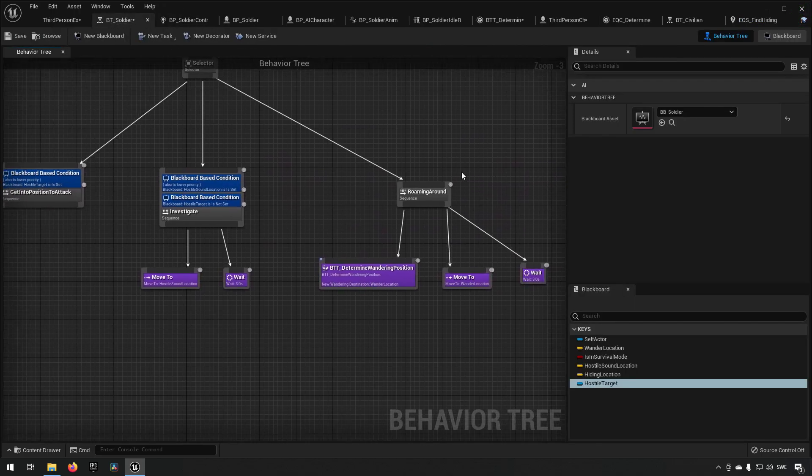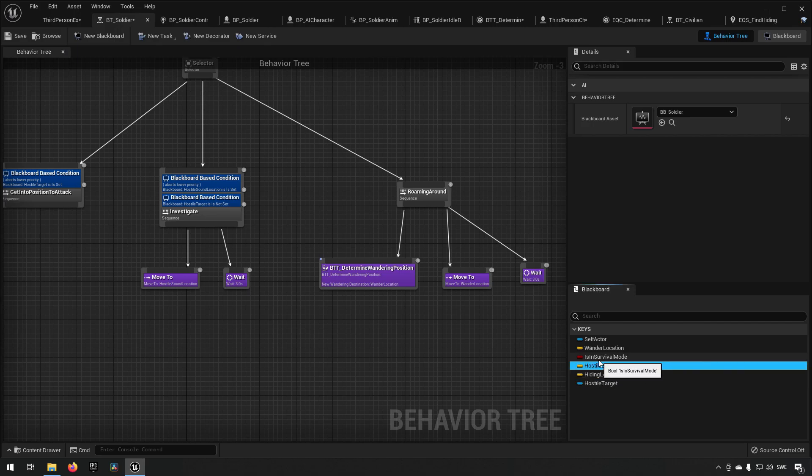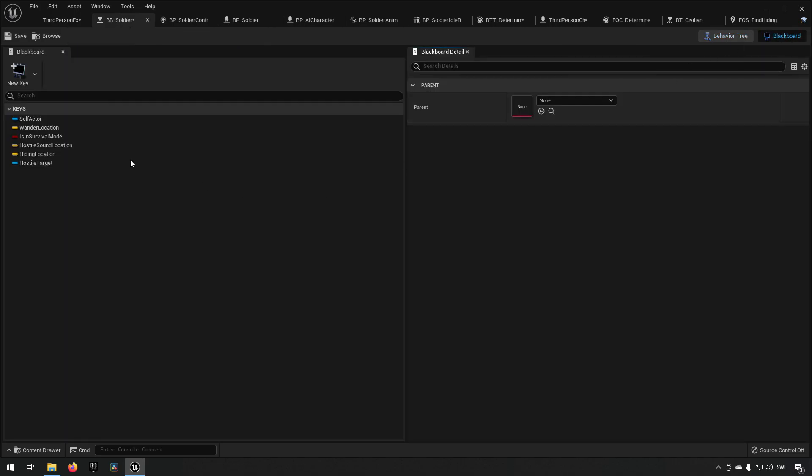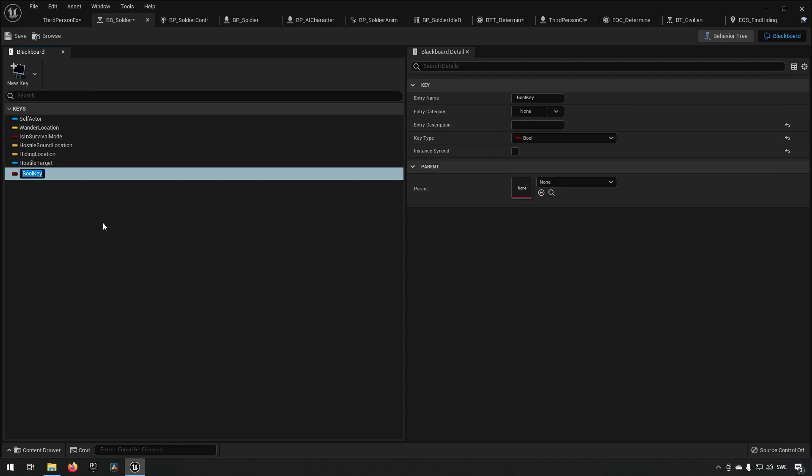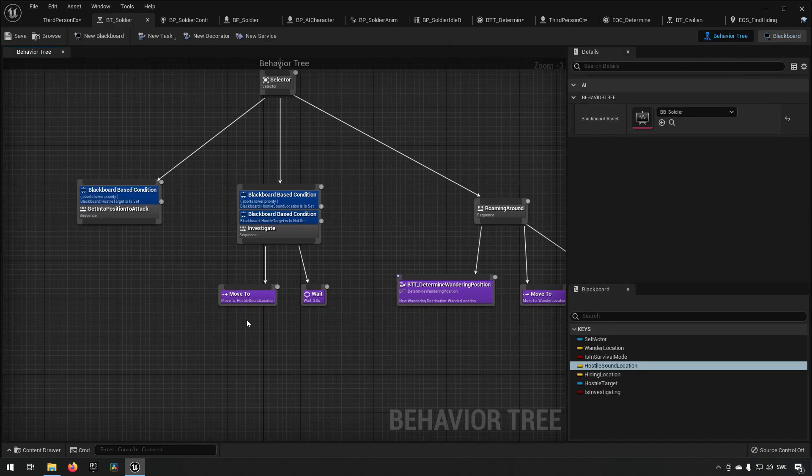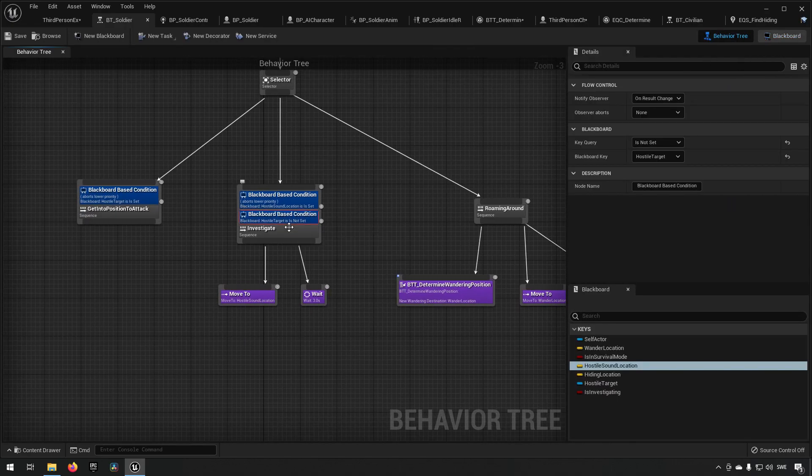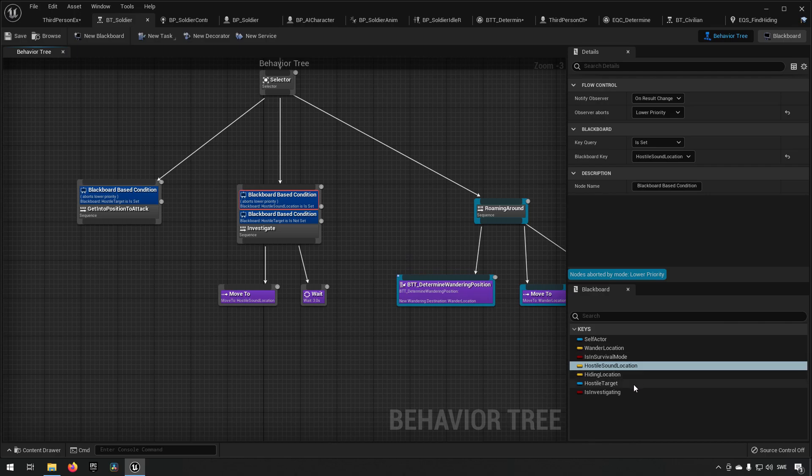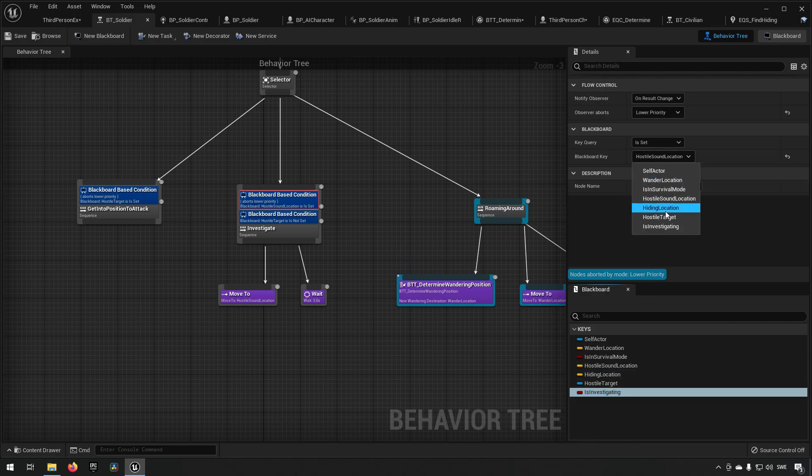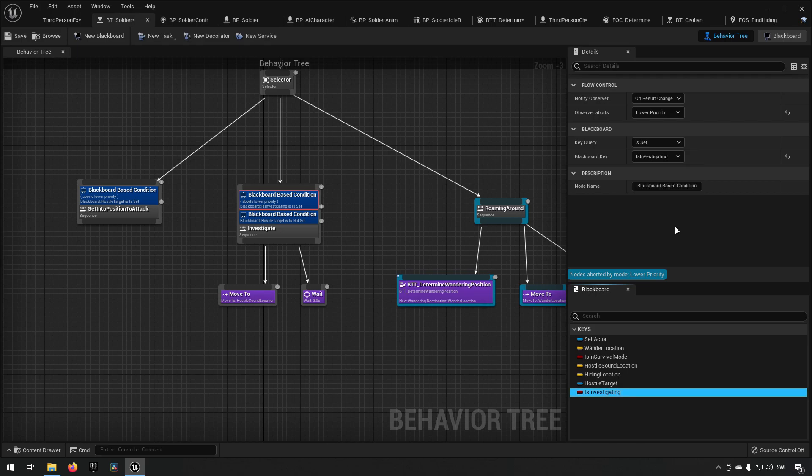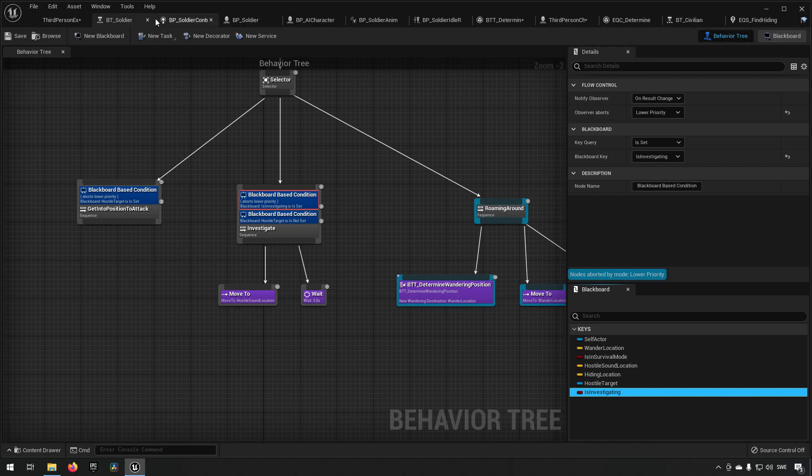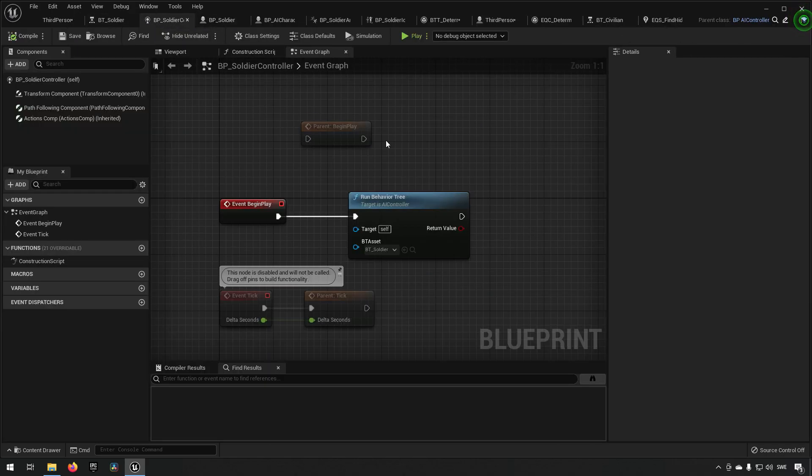So what we want to do is probably... as we go over here and we have something like, we go to our blackboard, we add a key, and we make a boolean, and we make a boolean is investigating. This will be more reasonable to have. So instead what we want to do here, instead of having a hostile sound location set, we want to check that the is investigating is set, so that we're actually investigating.